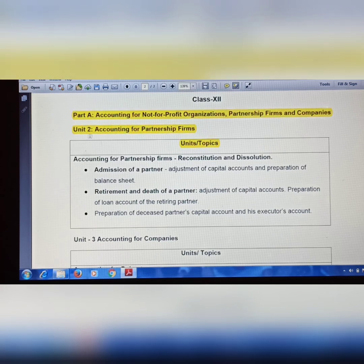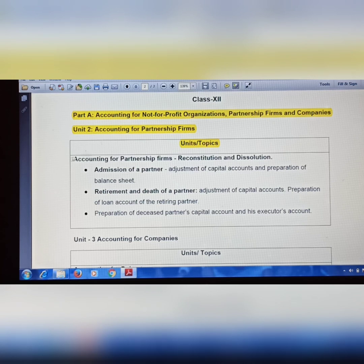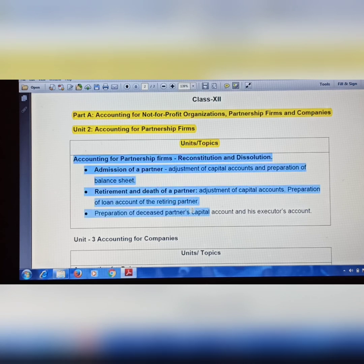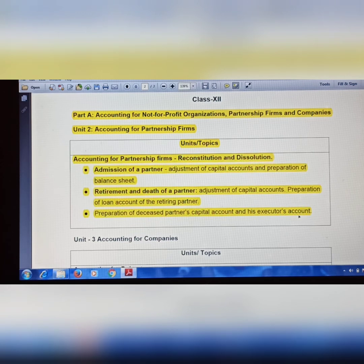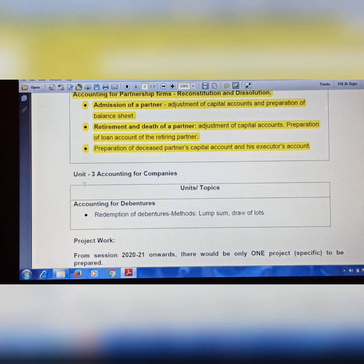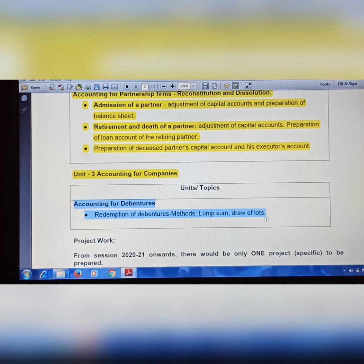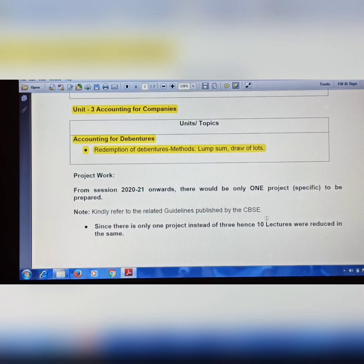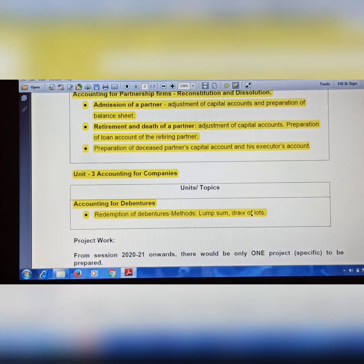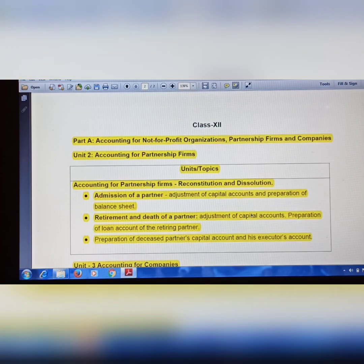In Class 12th Accountancy, Part A covers Accounting for Not-for-Profit Organizations, Partnership Firms and Companies. From Unit 2, Accounting for Partnership Firms, the topics removed include: admission of a partner, retirement of a partner, death of a partner, preparation of deceased partner's capital account and executor's account — all removed. In Unit 3, Accounting for Companies, the topics removed include: accounting for debentures — redemption of debentures, methods including lump sum and draw of lots — these are removed.